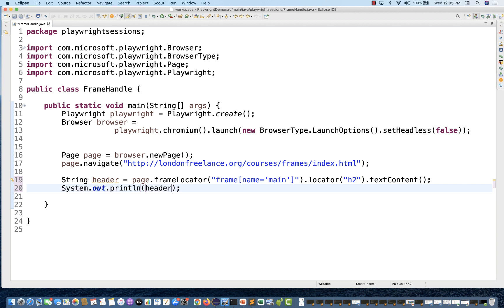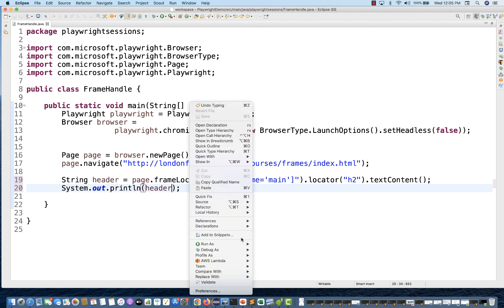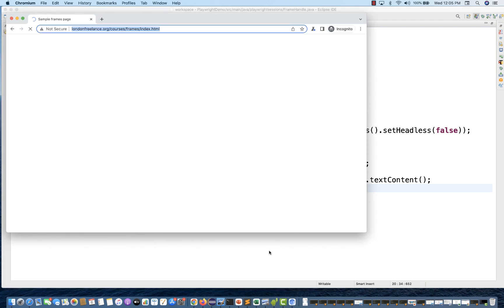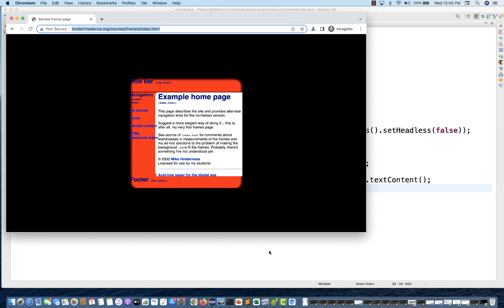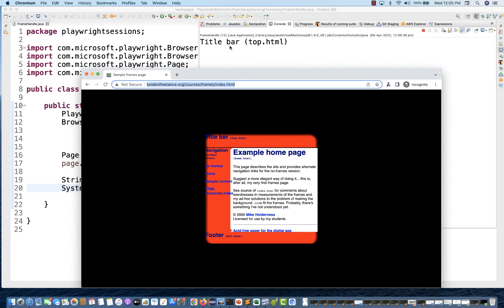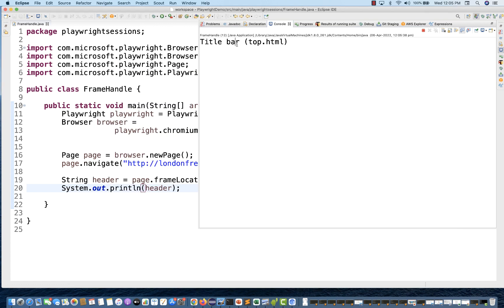Let's run it and see if it's working. If you go directly to locator h2 and call textContent, it will not work. But going via the frame locator, you can see 'title bar top.html' is getting printed on the console. This is absolutely working fine.